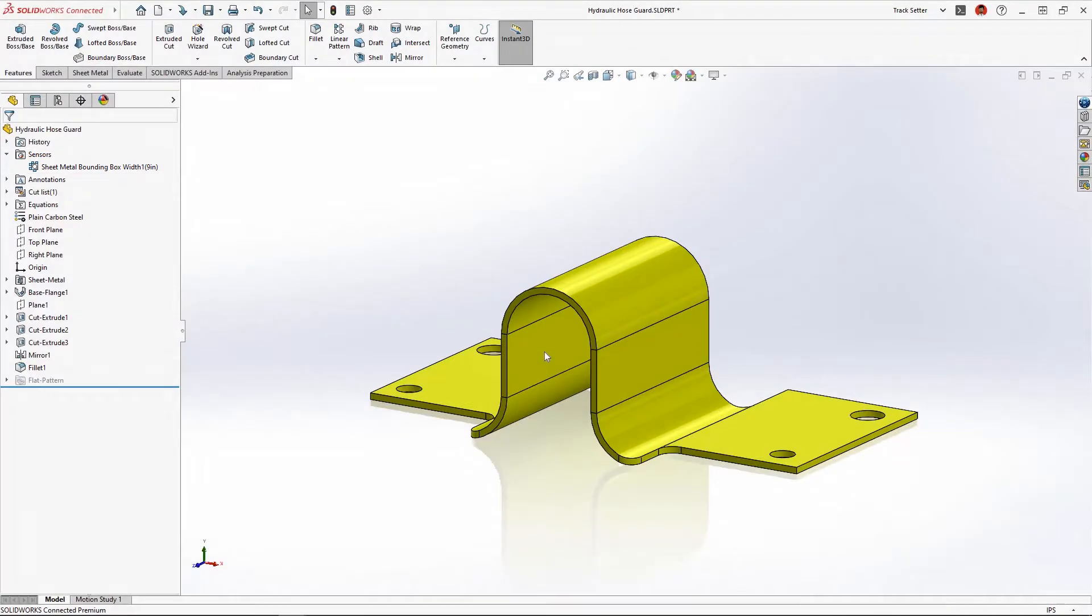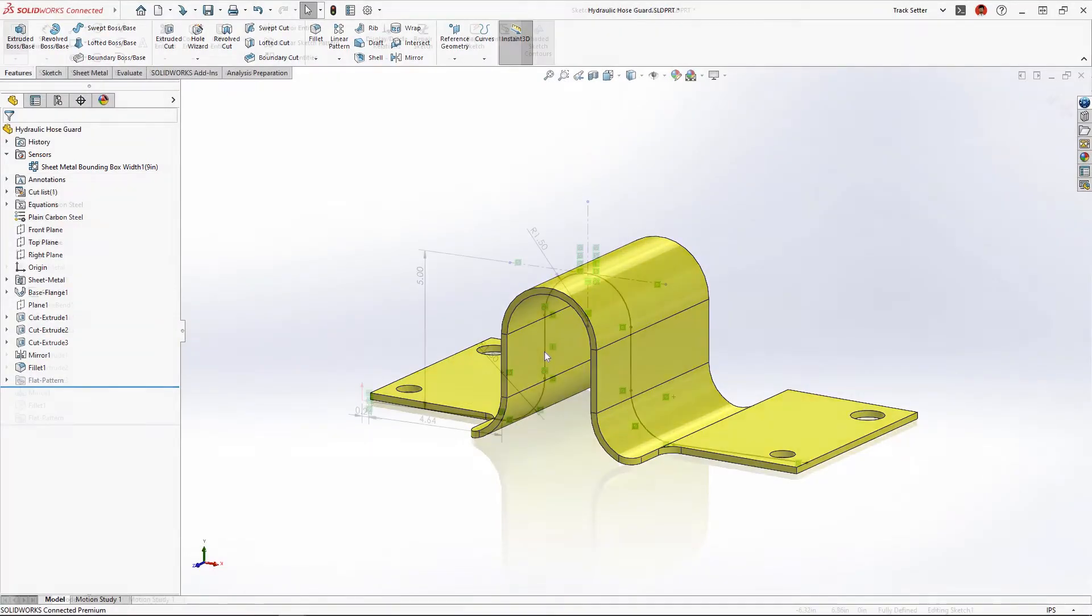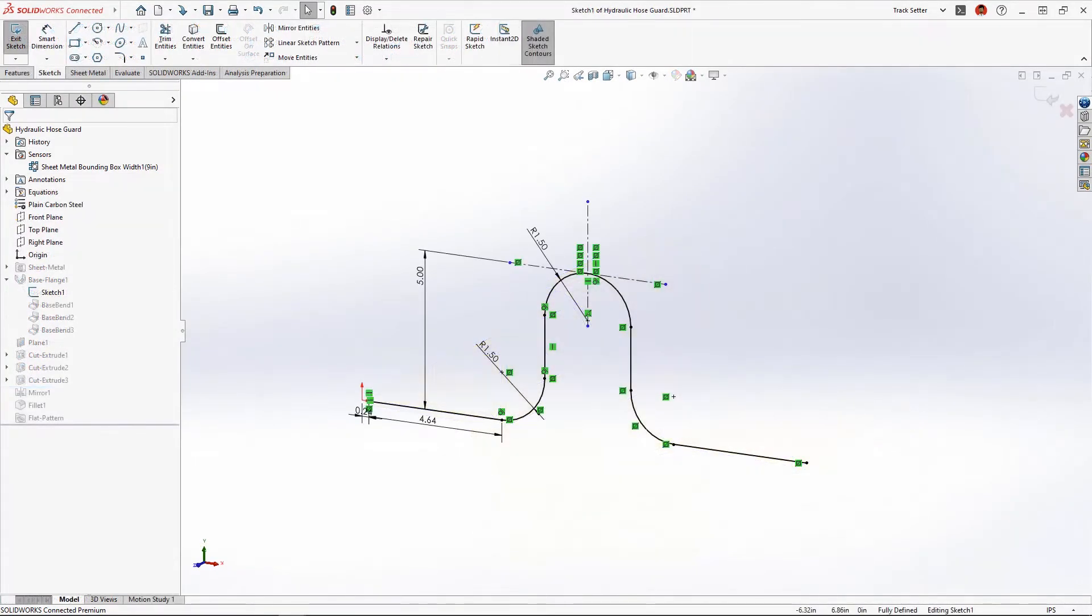When this part was originally created, a sketch was used to create the initial base flange where all bends were dimensioned equal.